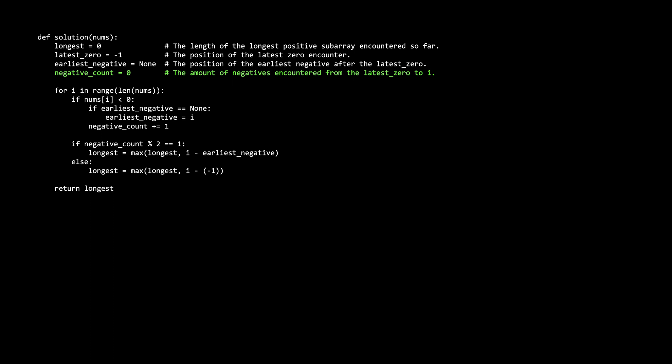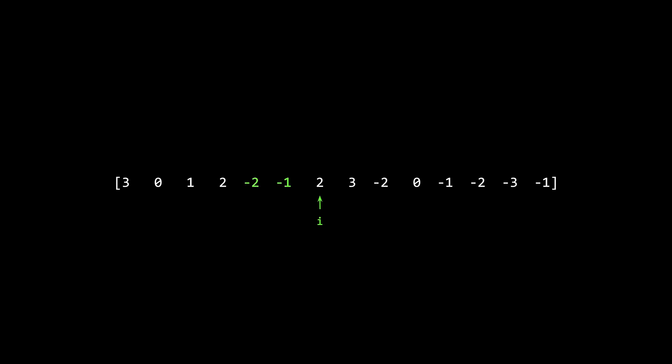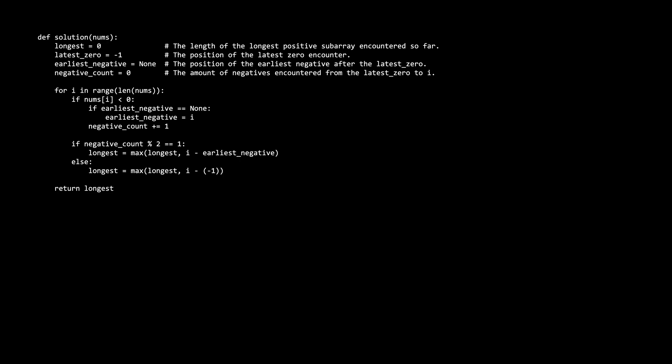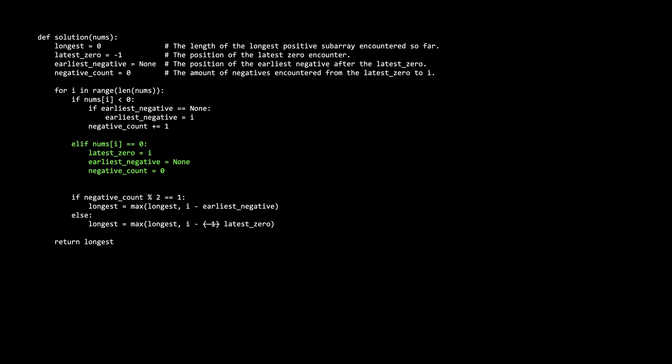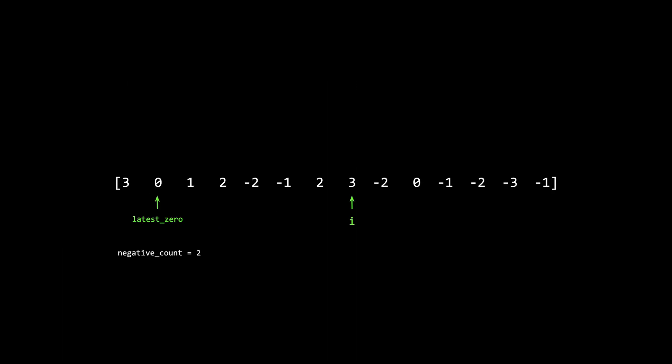We also redefine the negative count as the total number of negatives encountered since the latest zero to i. In the for-loop, we add an else-if condition to detect zeros: when we encounter a zero, we set latest_zero to i, reset earliest_negative to null, and reset the negative count to zero. For the even negatives case, we compute the length from i to the latest zero instead of the very beginning — so if i is here and the negative count is even, i minus latest_zero gives the correct distance.